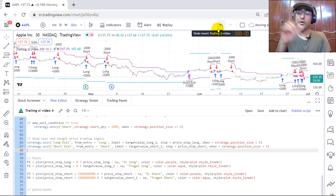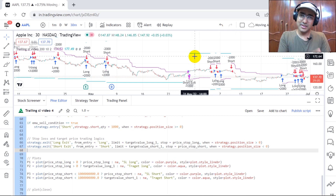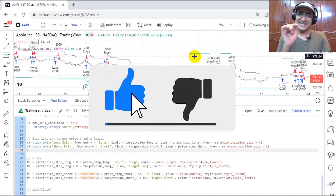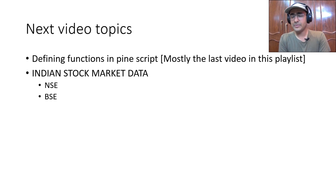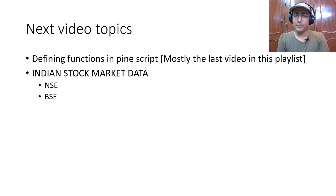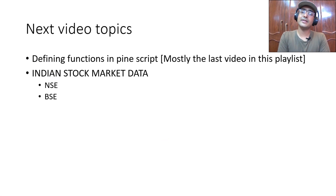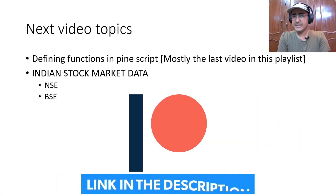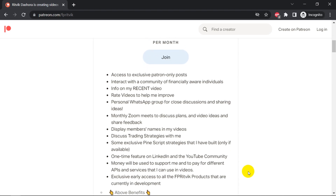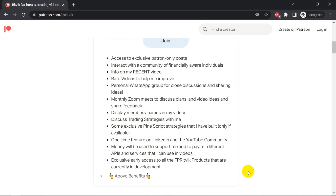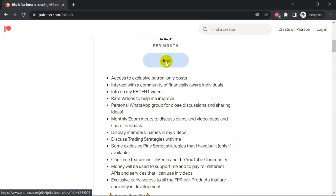Before moving to next topics — if you're still watching, I at least deserve one like, please click that like button, it's very important for the algorithm. The next video topics: first is defining functions in Pinescript, which will mostly be the last video in this playlist. After that, highly requested topics include getting Indian stock market data covering both NSE (National Stock Exchange) and BSE (Bombay Stock Exchange) APIs. Also consider joining my Patreon community for exclusive services — it's very affordable and a great way to support the channel.